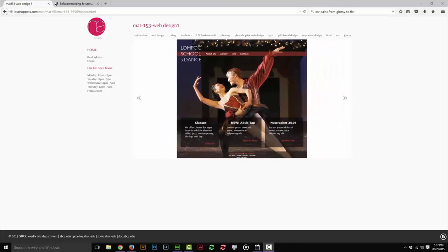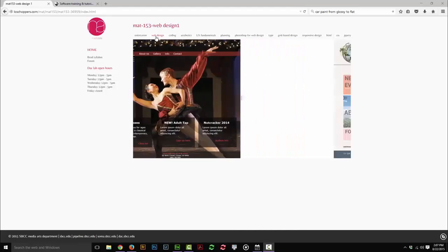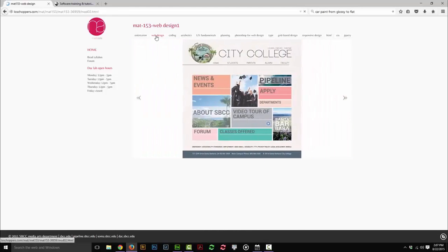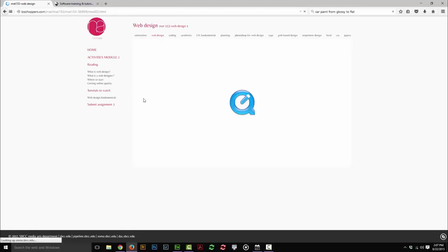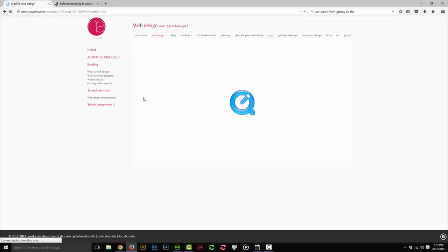In this course, we're going to give you an overview of what web design is, starting with what is a web designer, how do we start, how do we get online, how do we get a website online quickly, and then we're going to go over and look at coding.